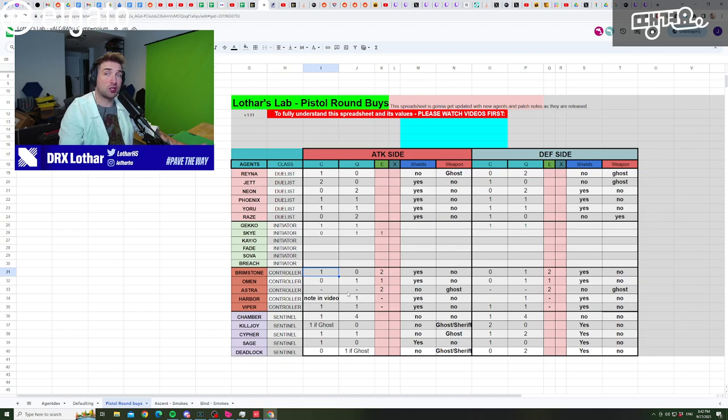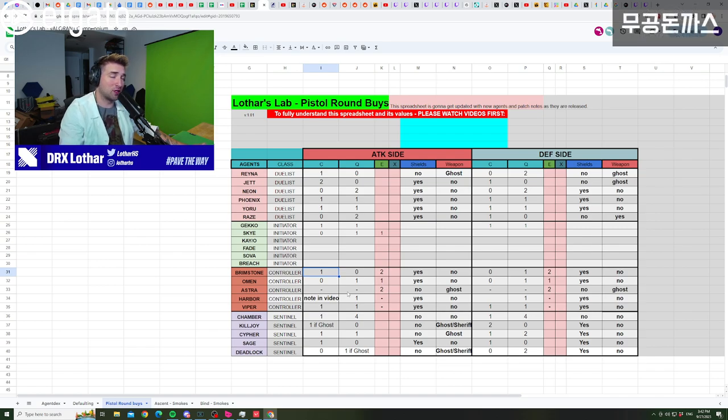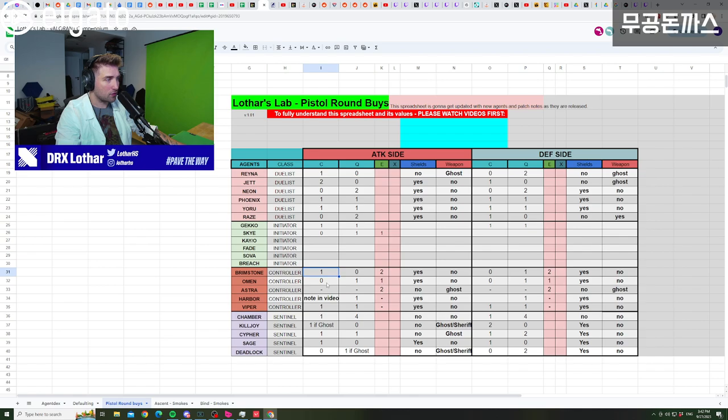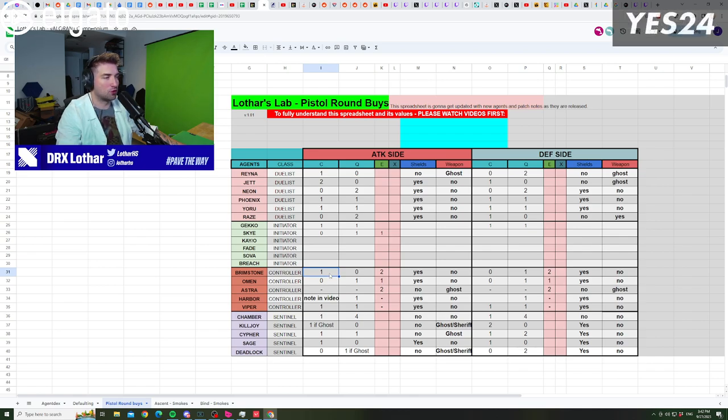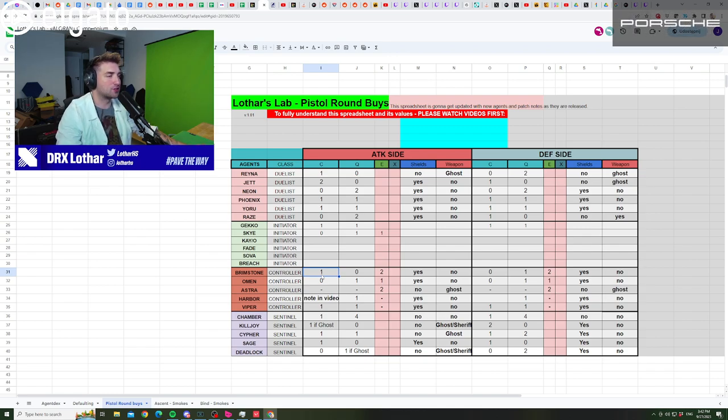With the Ghost, with the Sheriff, with whatever you have. It works on every single gun in the game. It doesn't have to be an automatic gun. So that's why it's important to have this, in my opinion, and the Movement Boost just allows you to flood the site instantly.